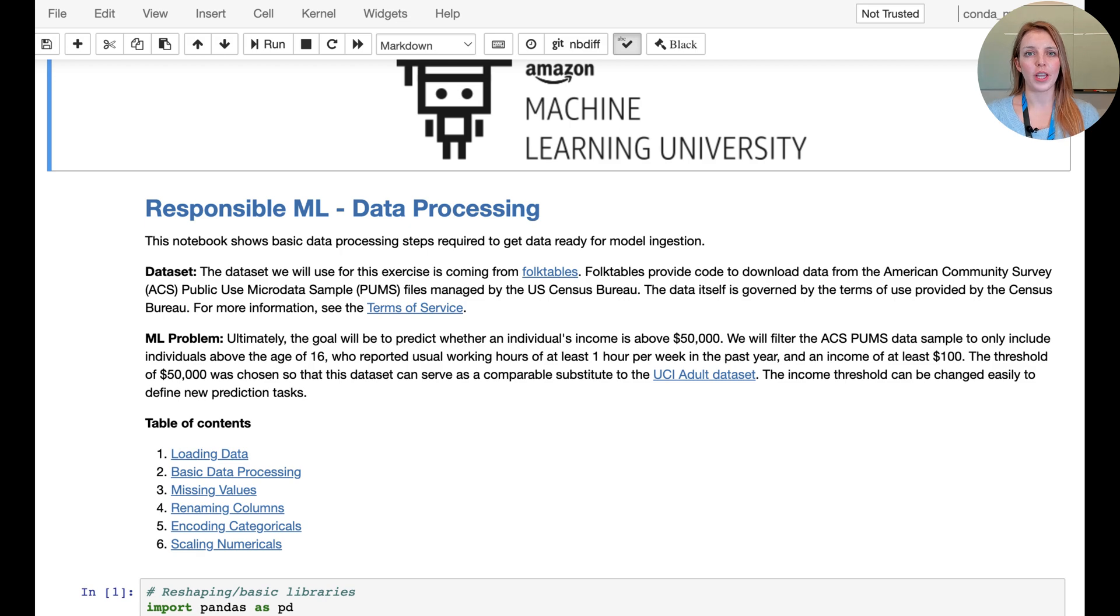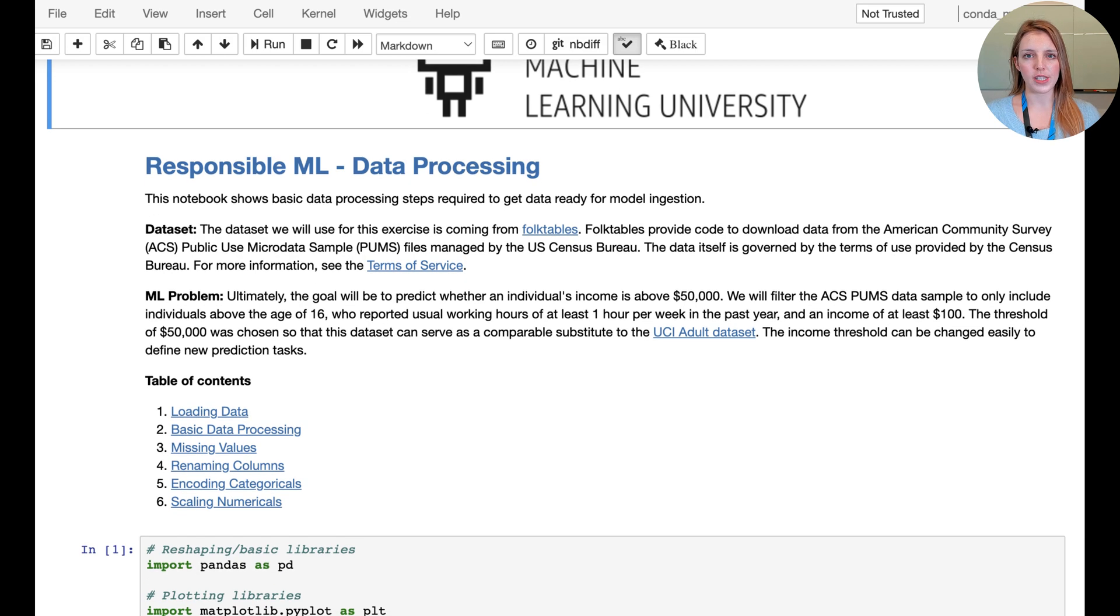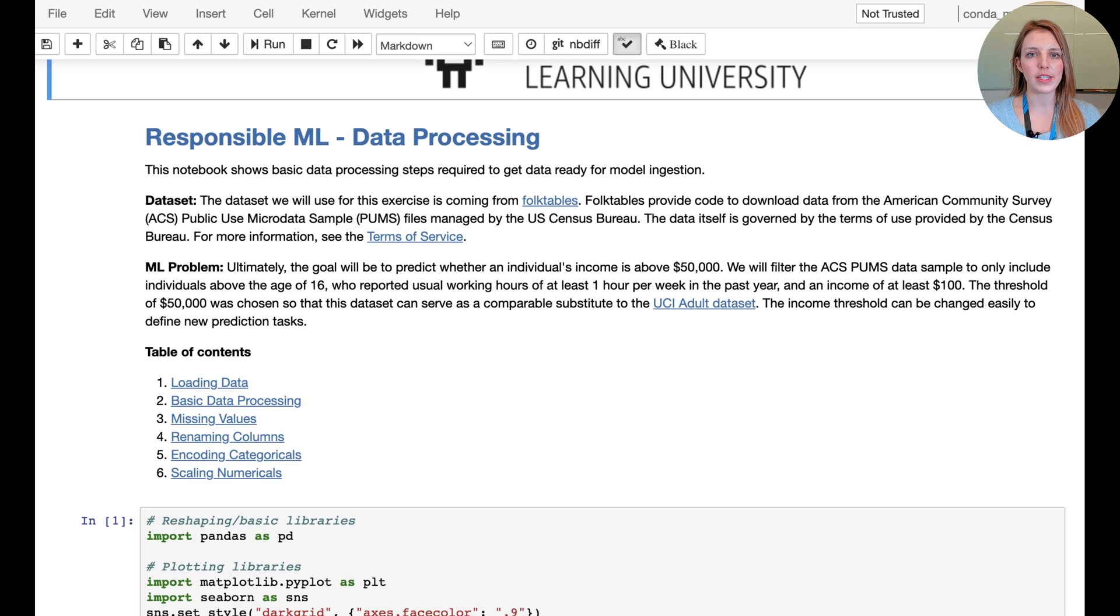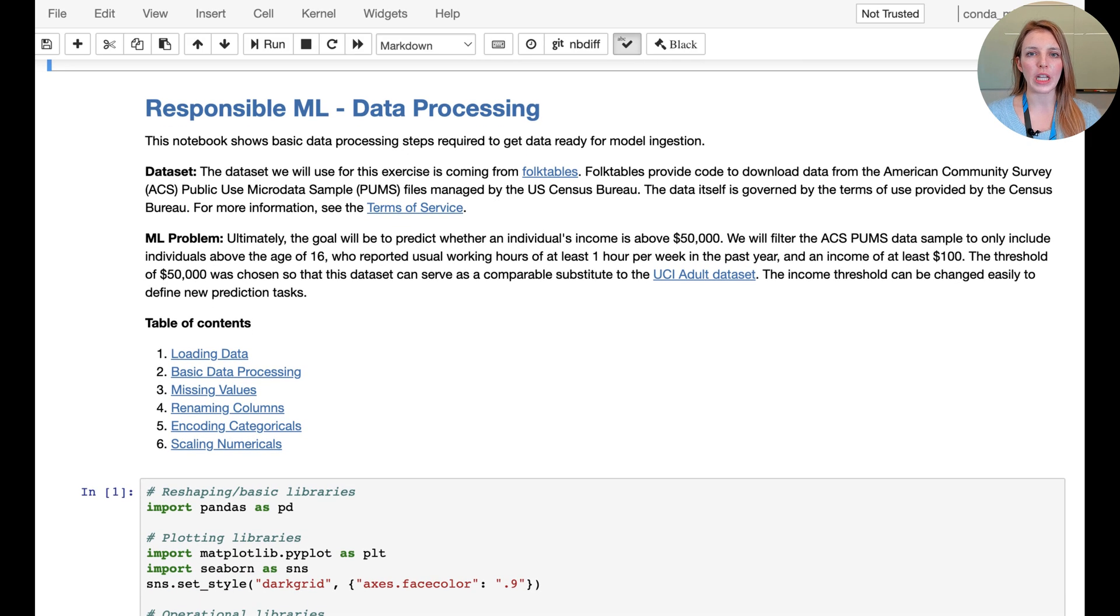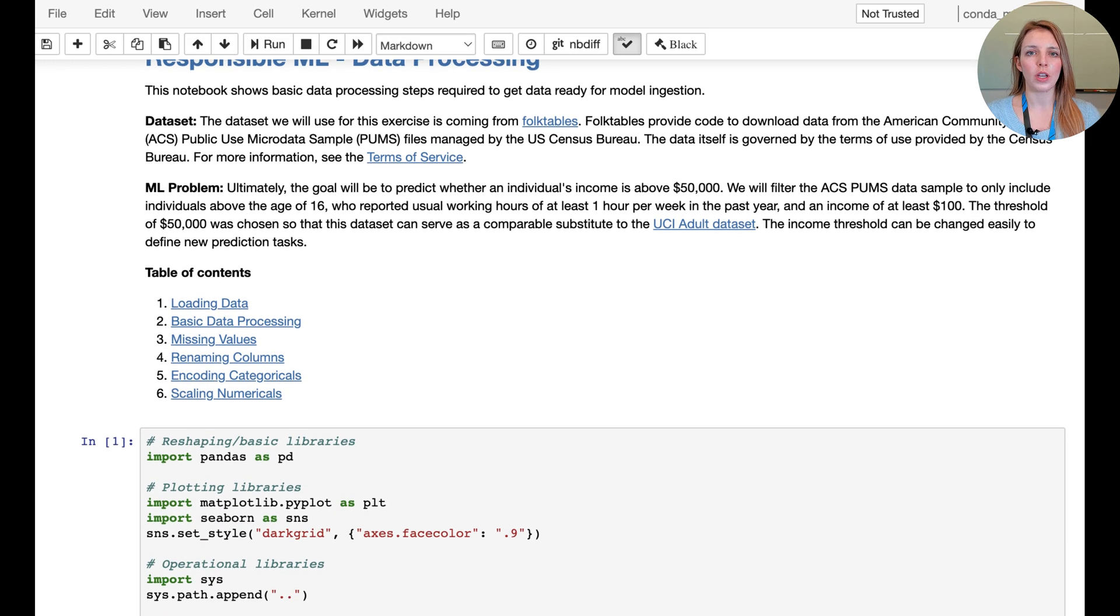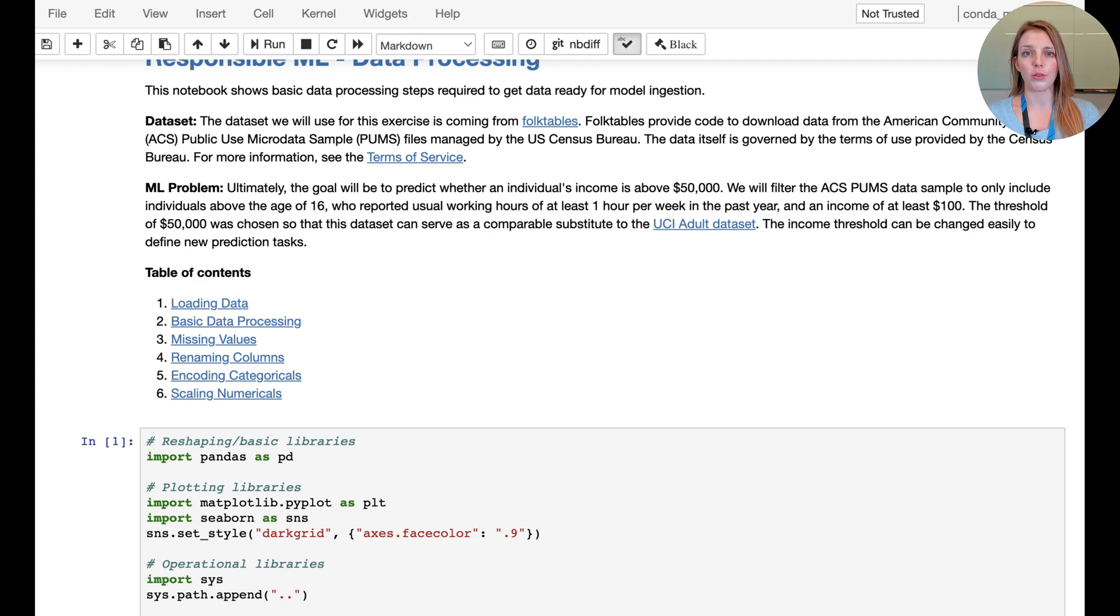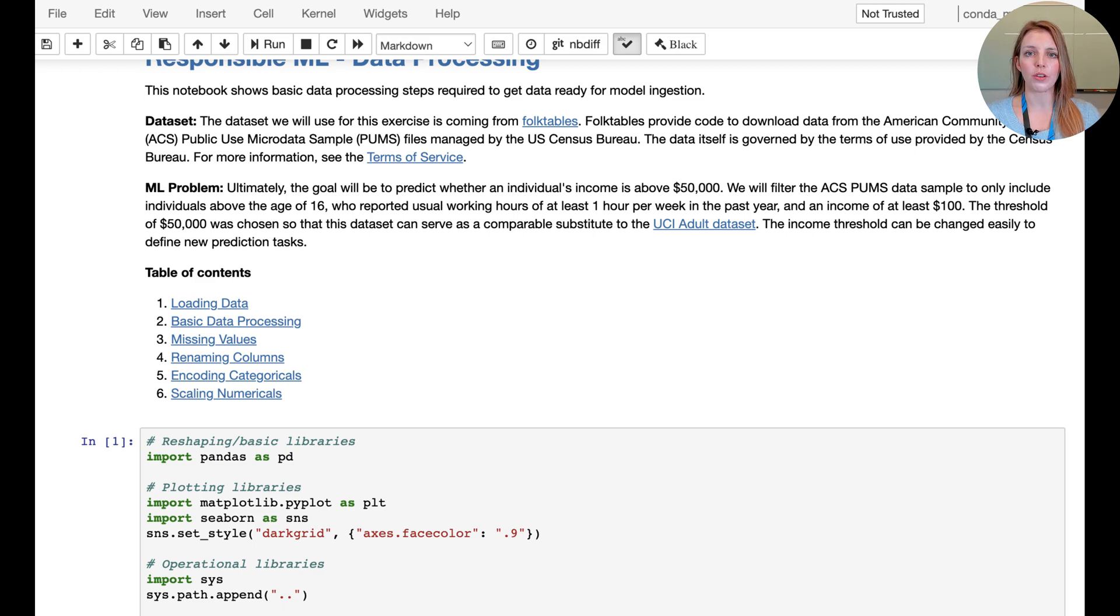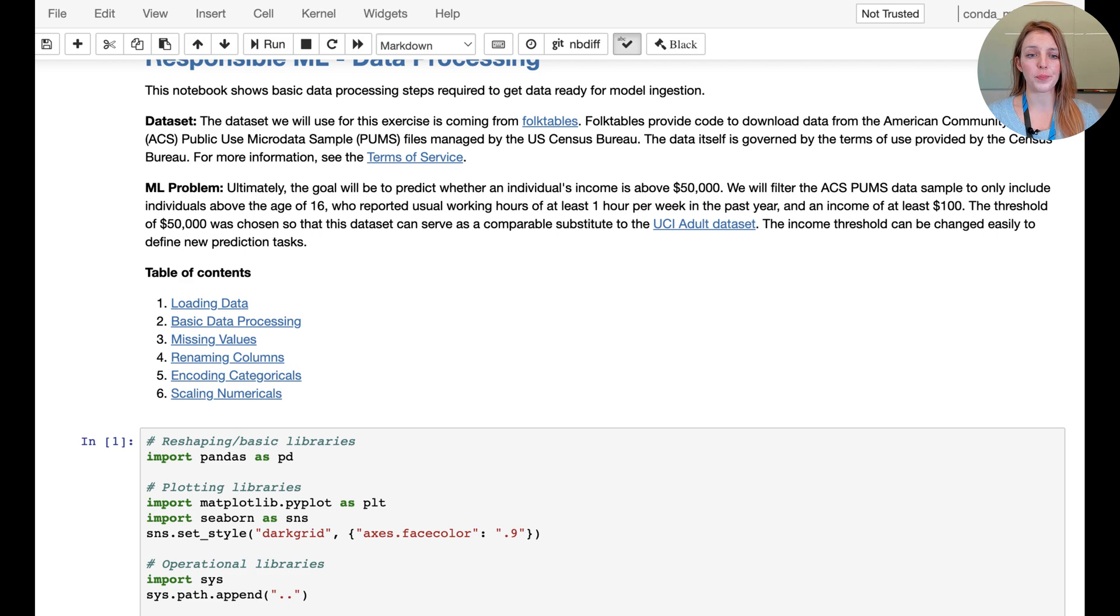Now we're going to have a look at the data preparation notebook. In this notebook we have the same dataset that we were using in the previous example, but now we're going to dive deeper into how to convert categorical data into numerical one-hot encoded data and also how to scale numerical values.